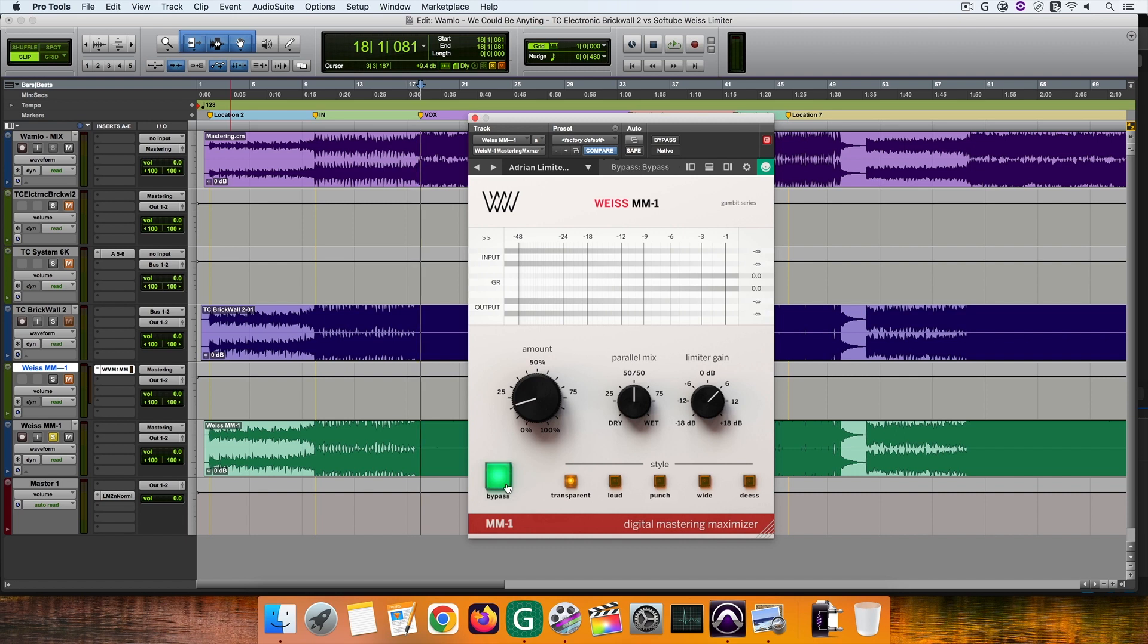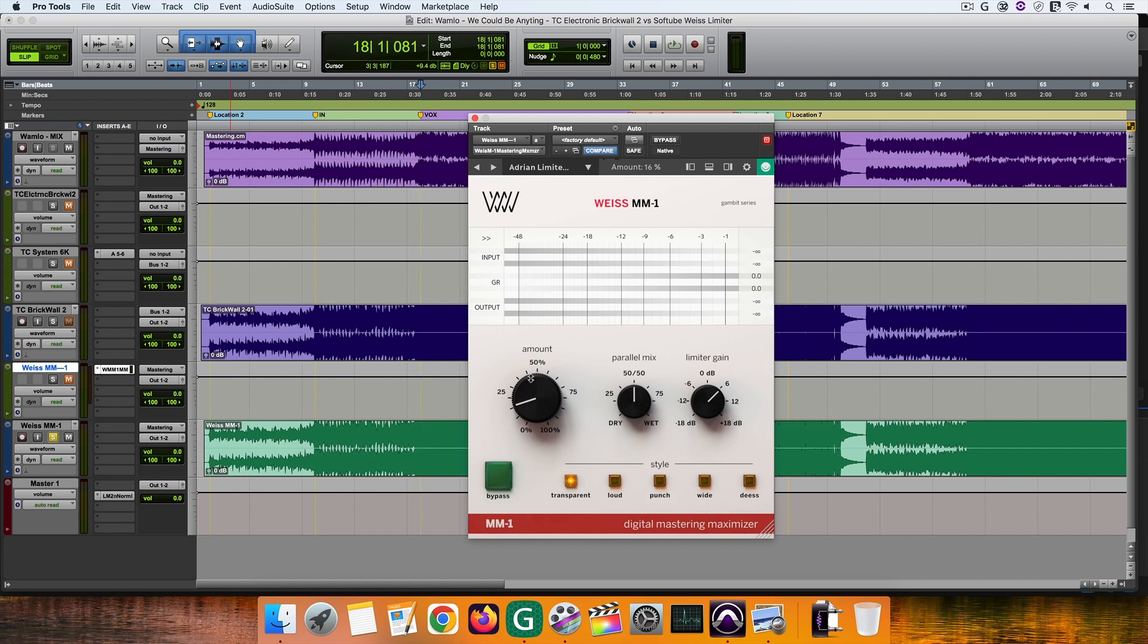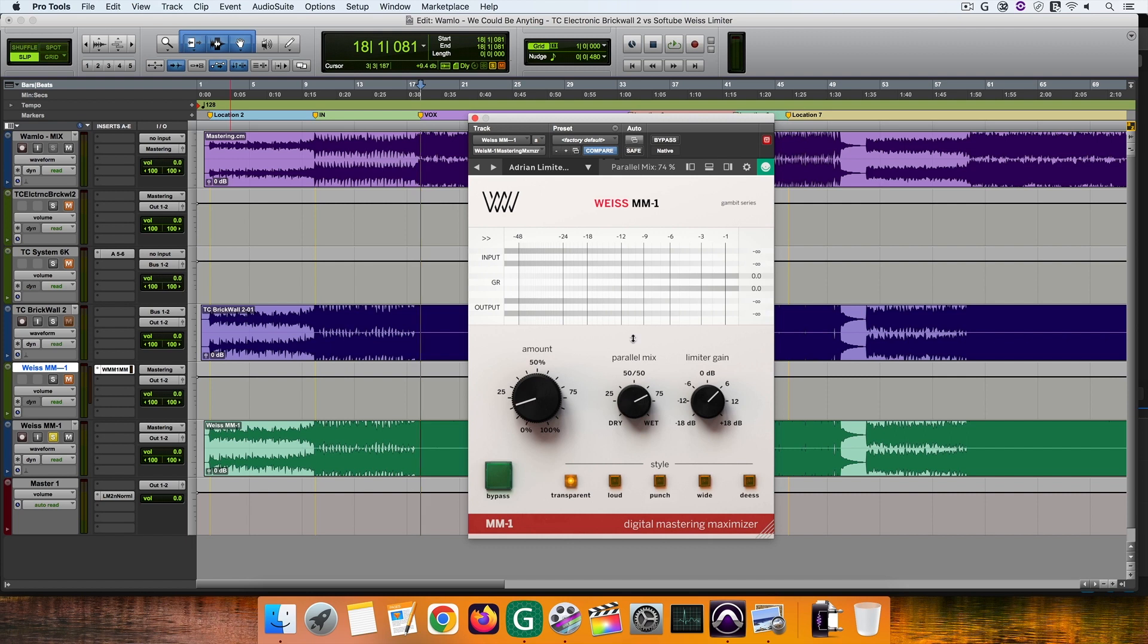Next there is the bypass button. When you use the MM1 maximizer you are processing your original mix usually to get a louder mix or master. With the amount option you can choose the amount of MM1 processing you want to inject in the MM1 processed mix. If you set the parallel mix to dry, with the amount knob you can inject more or less of the dry unprocessed mix into your now processed mix or final master.